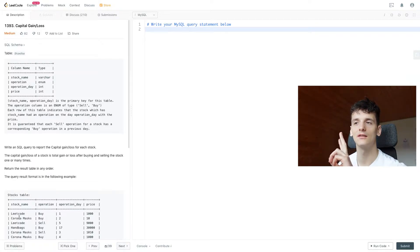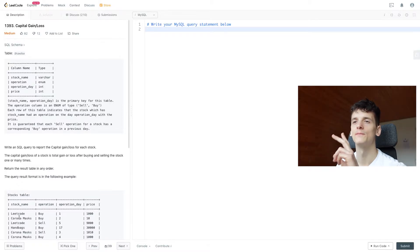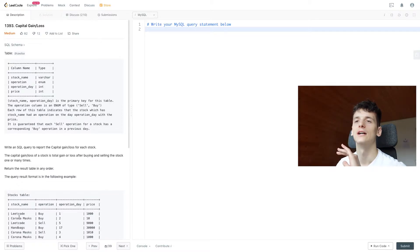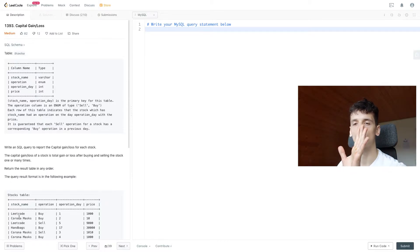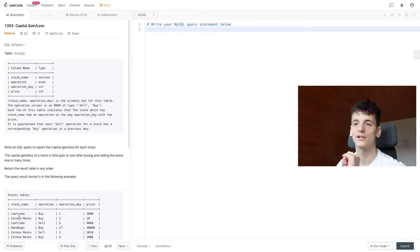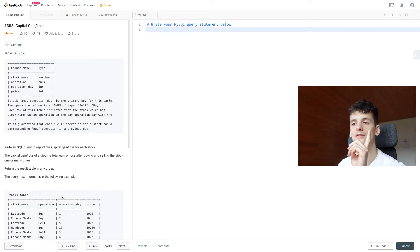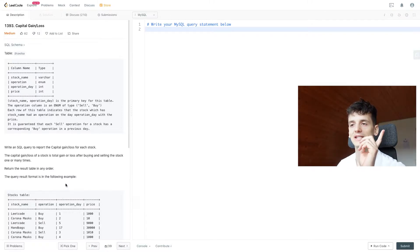We have an operation_day and we have a price that this stock has been sold or bought for. Our task is to write an SQL query to report the capital gain or loss for each stock.